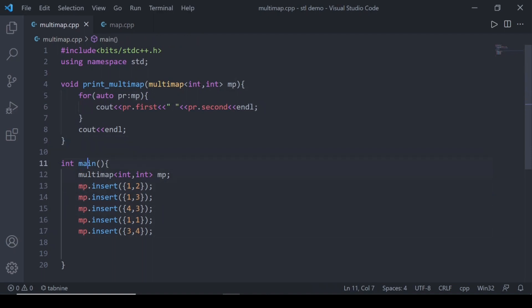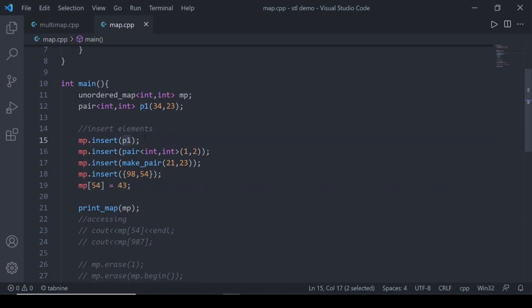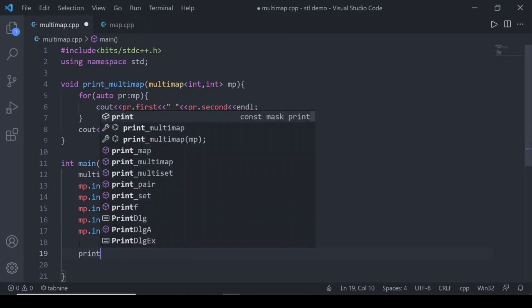I have created a multi-map with key int and value int, and I have inserted five elements. We can insert them in any way. In the previous video I discussed the various ways to insert into a map, and the same applies for multi-map. We can insert a pair directly by writing the pair name, using the pair constructor, using make_pair, using curly braces, or by directly assigning a value to a key — which also creates a new pair.